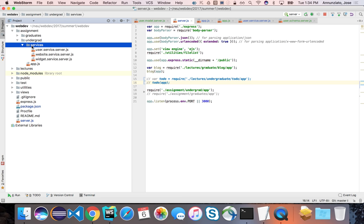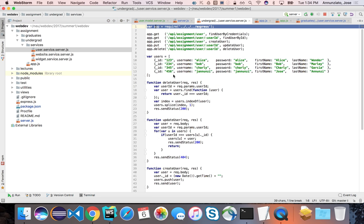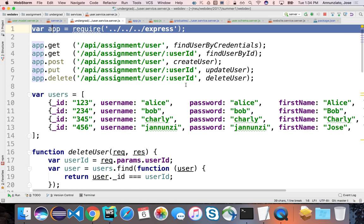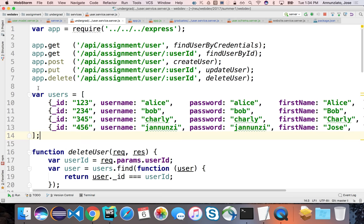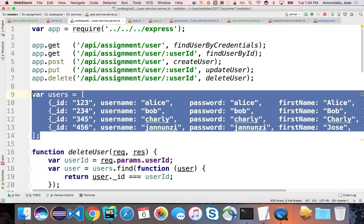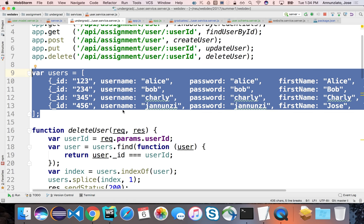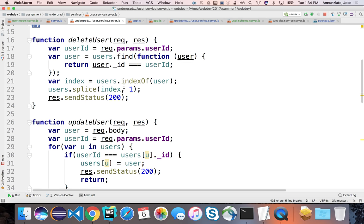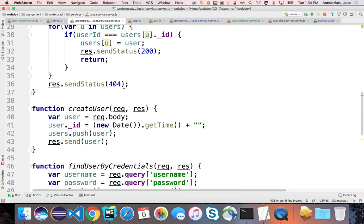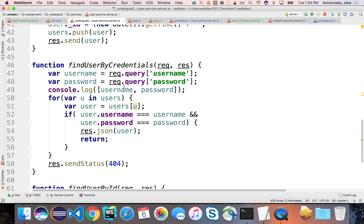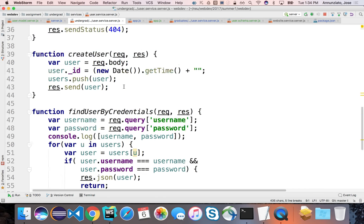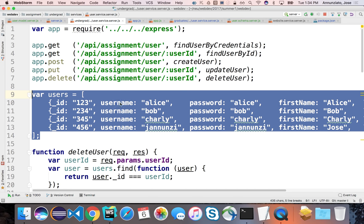We're going to be adding to this so that instead of storing the data in RAM, storing it in the server's memory, instead we're going to be storing it in the database. So we're going to replace, we're going to refactor this service so that instead of using all these functions, the delete user, the update user, the create user, instead of manipulating the array, they're going to go out to the database.